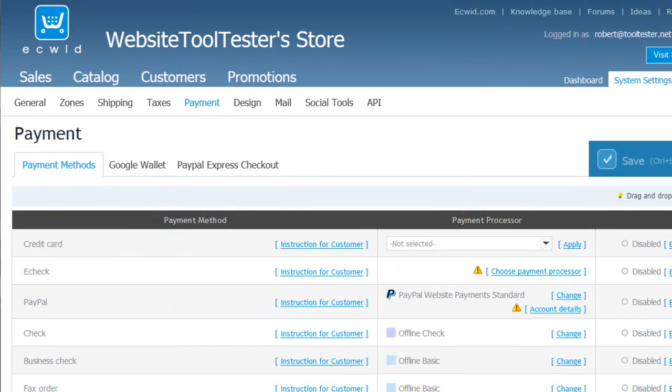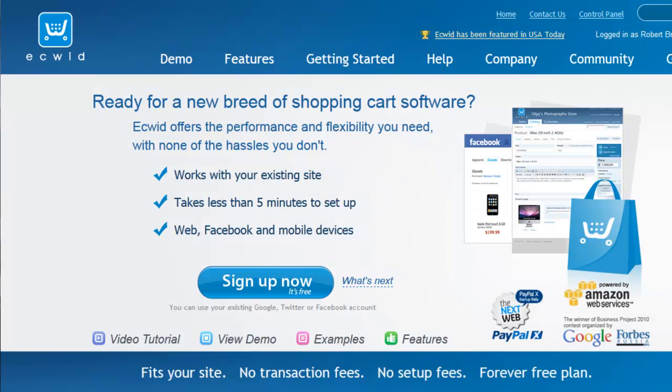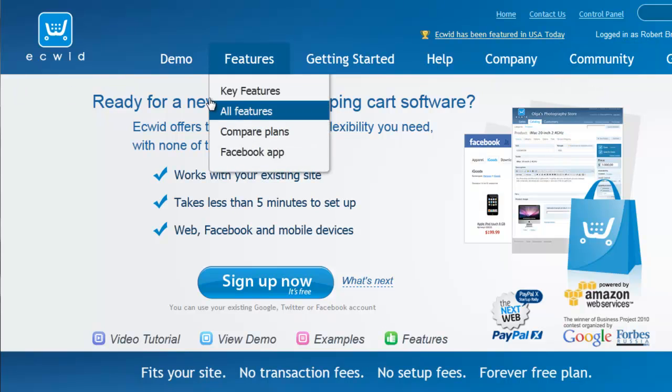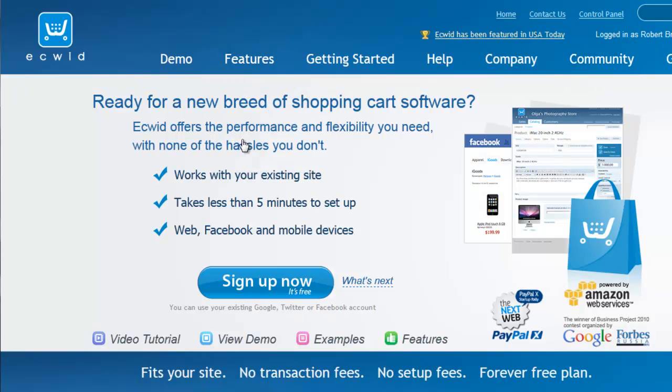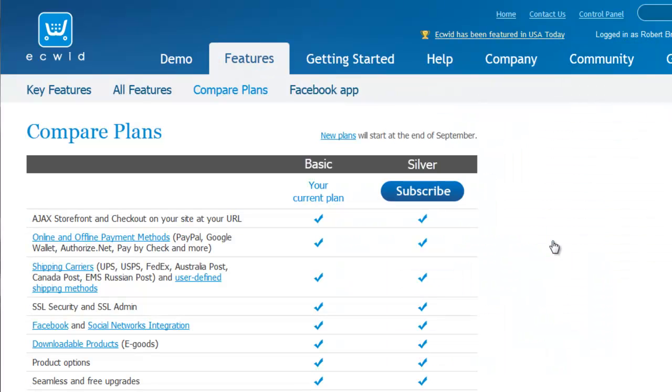That just about covers the basics of the ECWID store. It's absolutely great to have this many features right at your fingertips. They offer an excellent free plan and even the $17 per month for the silver package is reasonably priced.